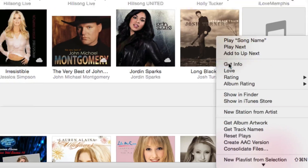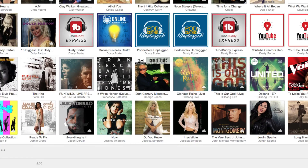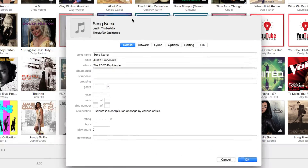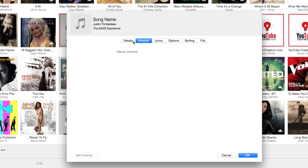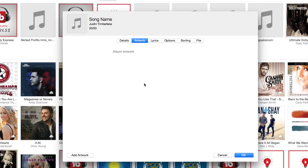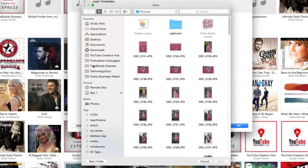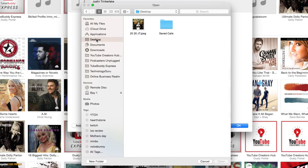Right-click on that album and then go to Get Info. Once you're there, you're going to see this panel come up. Navigate over to the Artwork tab, which is right next to Details. Then click on the Add Artwork button in the lower left-hand side of that screen and navigate to wherever you saved the artwork.